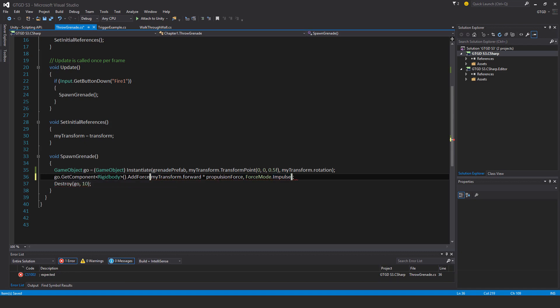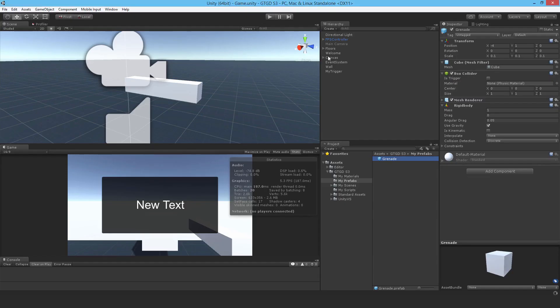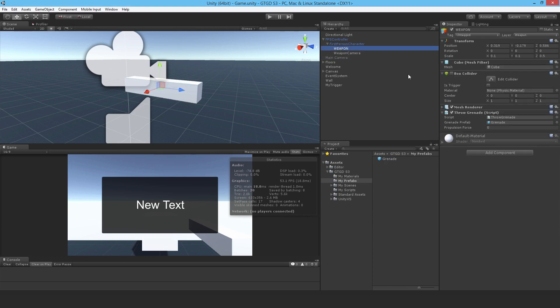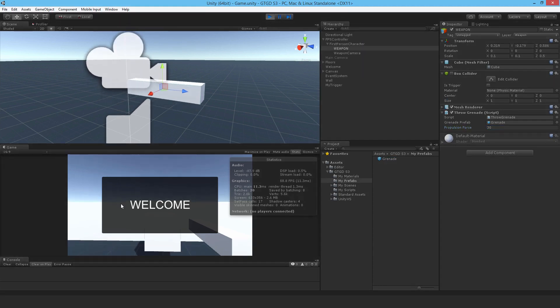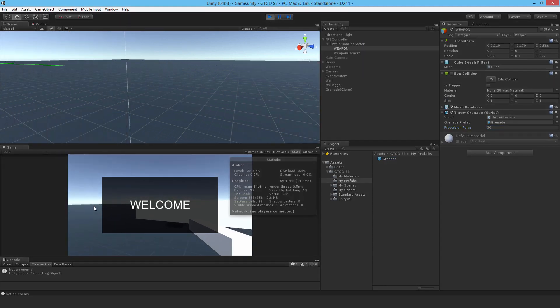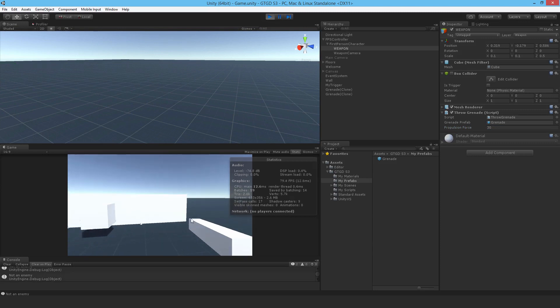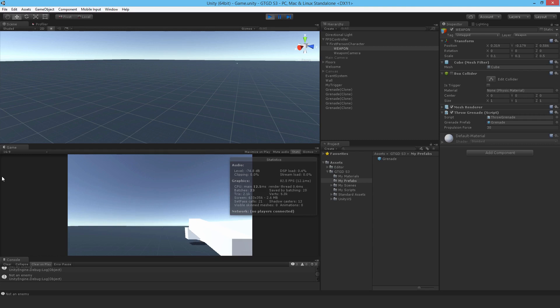And that is pretty much it. I'll now go over to the weapon itself where the script is attached. I'll type in here my propulsion force 30. Okay, now I'll hit play. Let's wait for the welcome message to go. Yeah, there we go. You can see that it is working. In fact, maybe it's working too well.